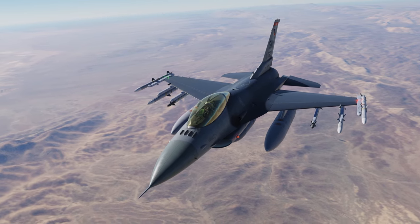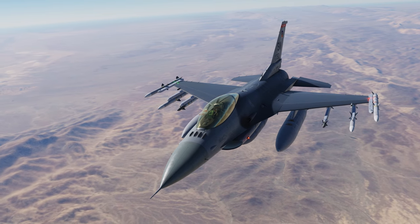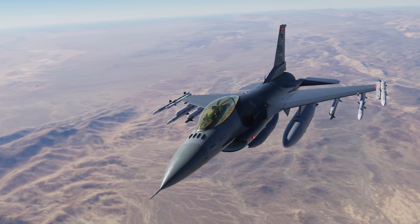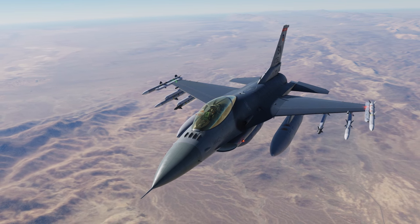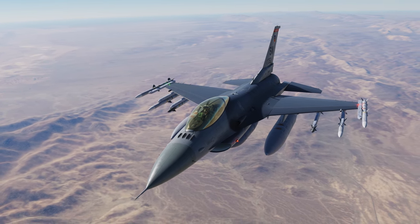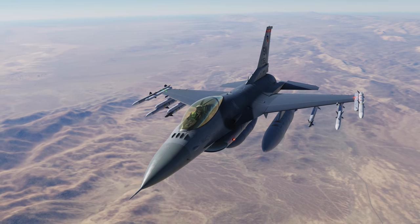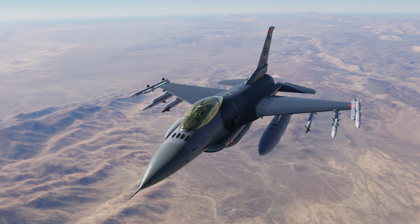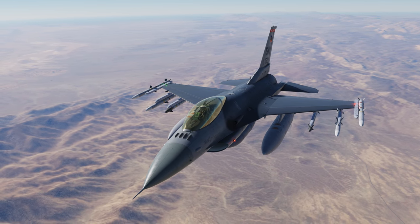Hey everyone, Wags here from Eagle Dynamics, and in this DCS F-16C Viper video we're taking a first look at the track while scan mode, or TWS, of the Viper. This is great for situational awareness and beyond visual range combat, as well as engaging multiple targets at once using the AIM-120 AMRAAM air-to-air missile. Let's get started.